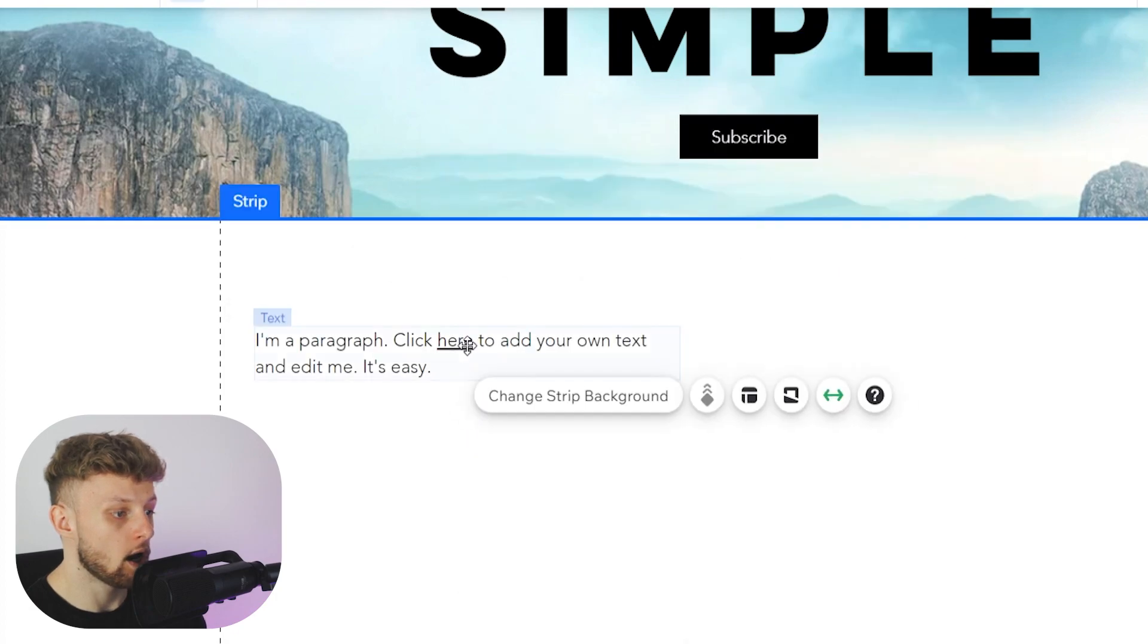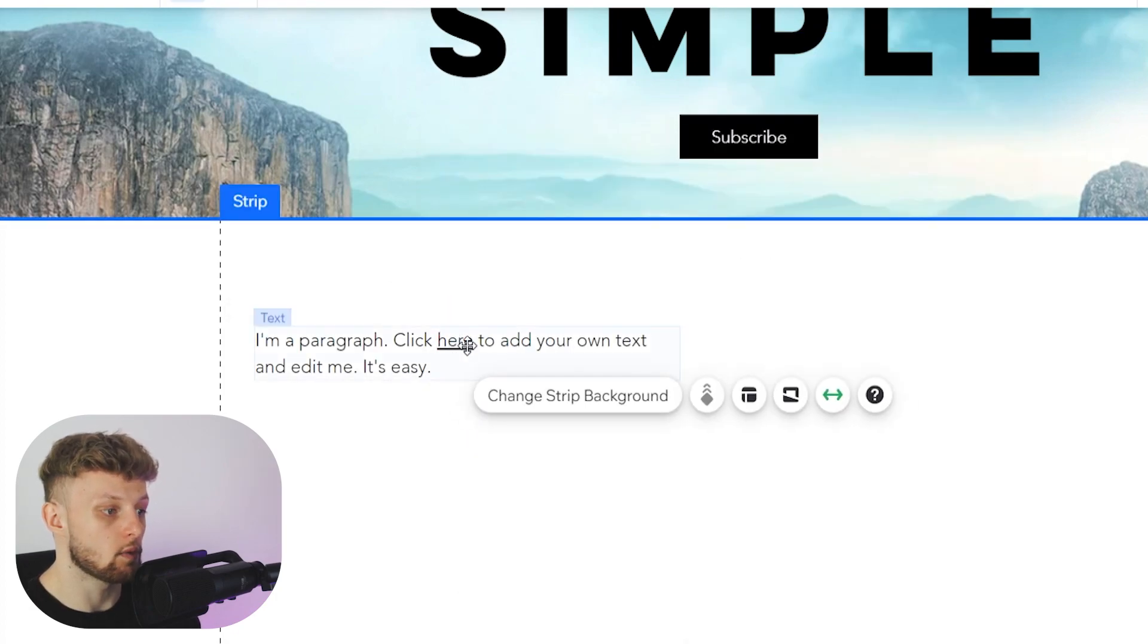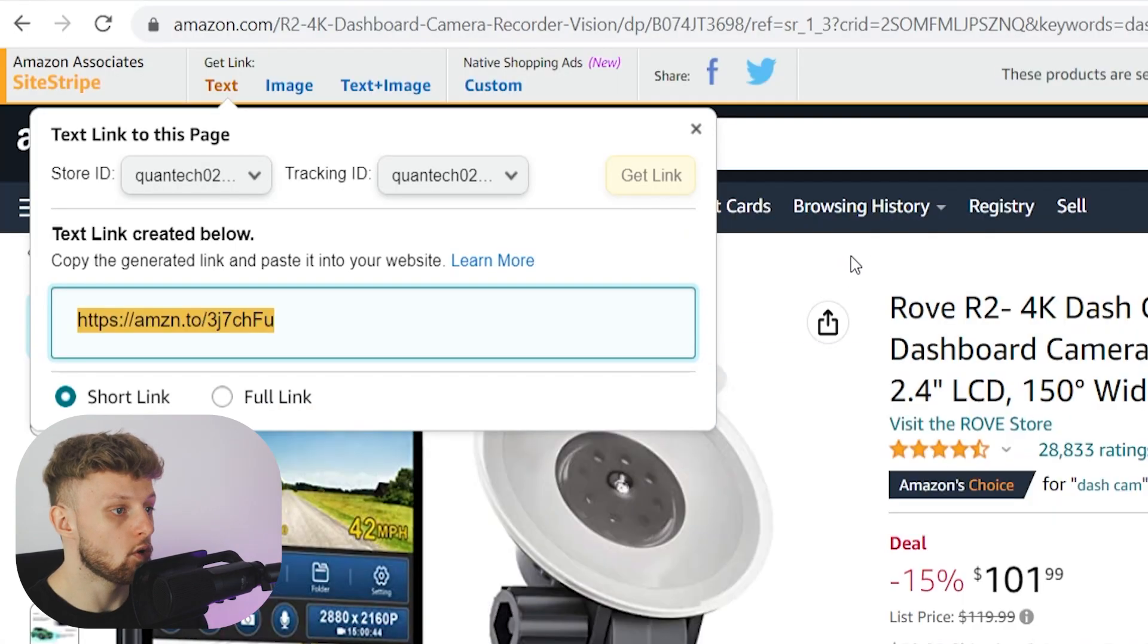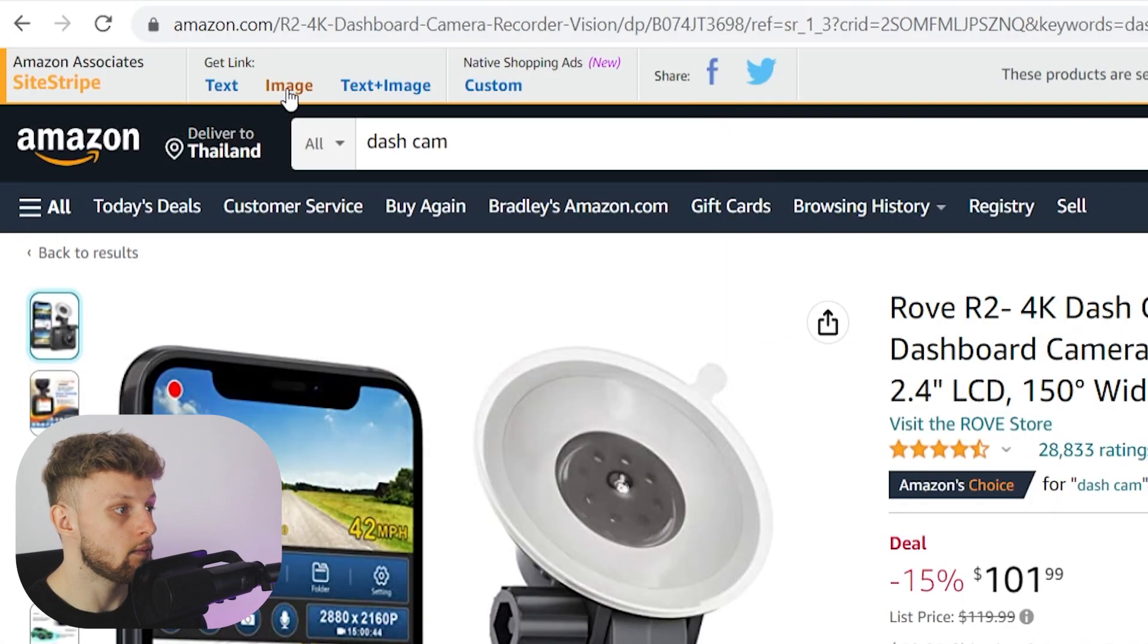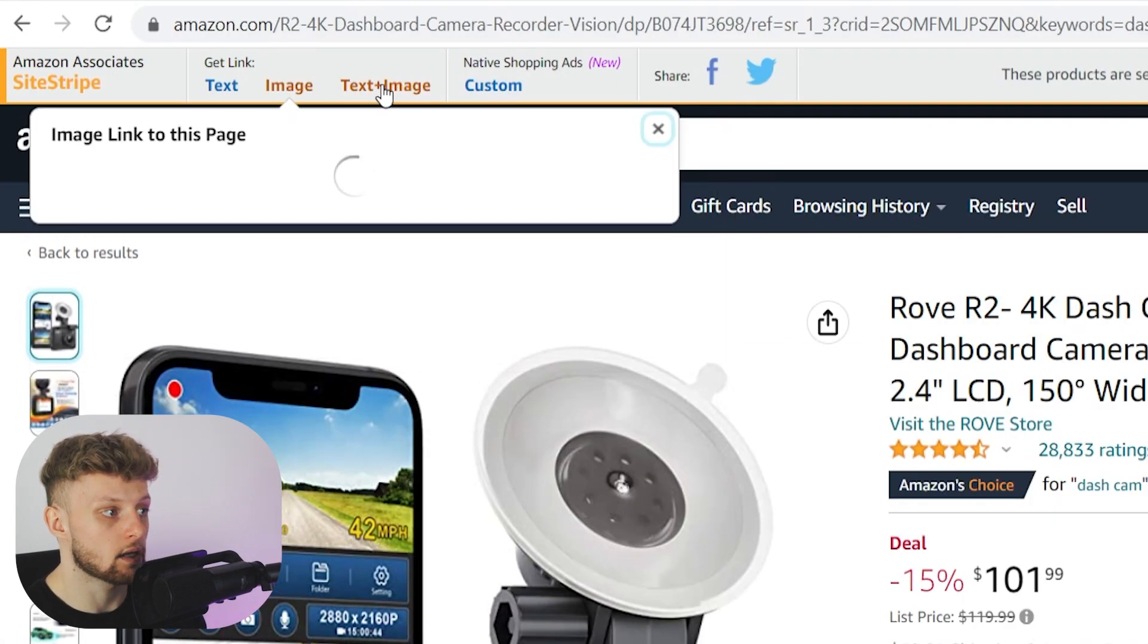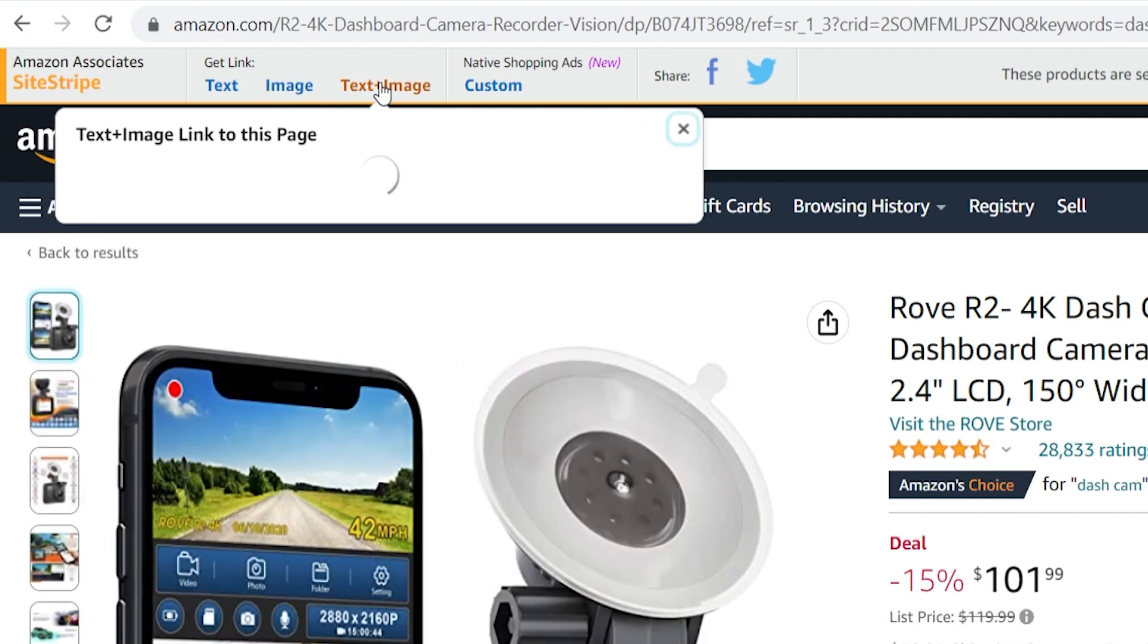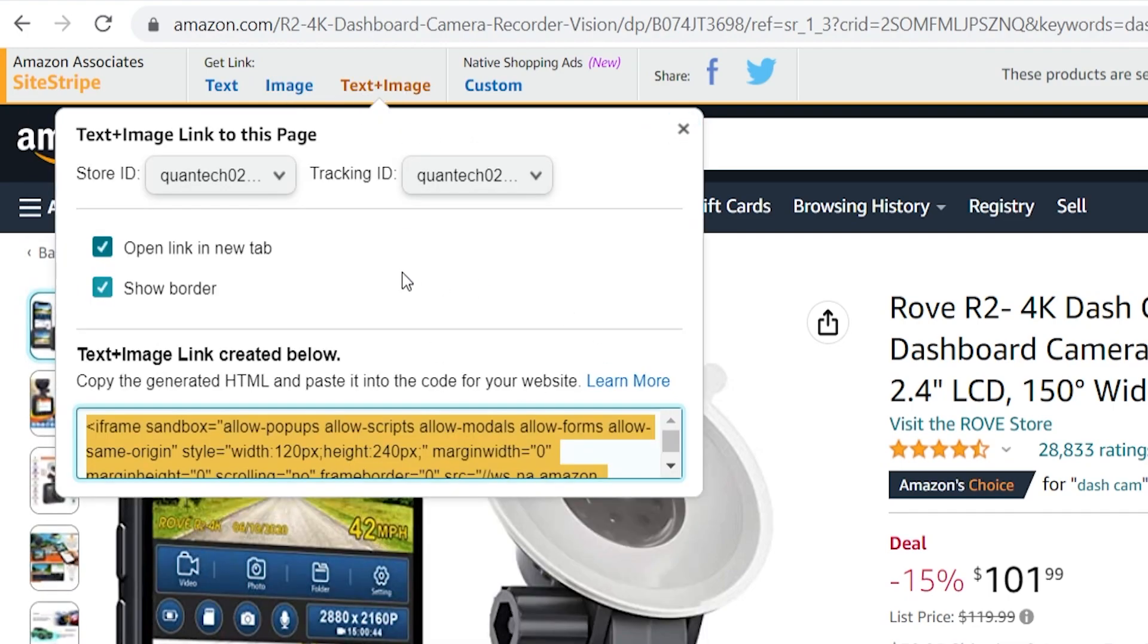It will then highlight that piece of text, so when someone clicks on it, it will redirect to your product. You can also add image links and text with image links. If you click on image, you can preview what that looks like. But how you add this is different.